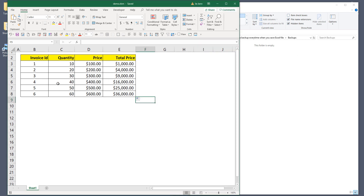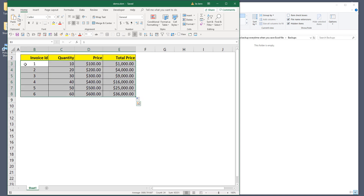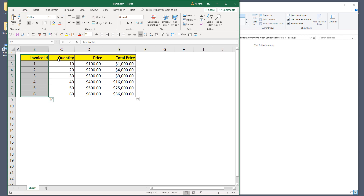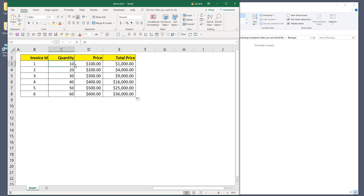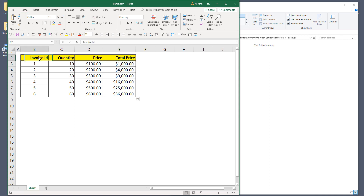Here I have an Excel file with a very simple table. In column B I have the invoice ID, quantity, price, and total price. The setup is pretty straightforward — quantities from 10 to 60, prices from 100 to 600, and the total price is simply quantity times price.